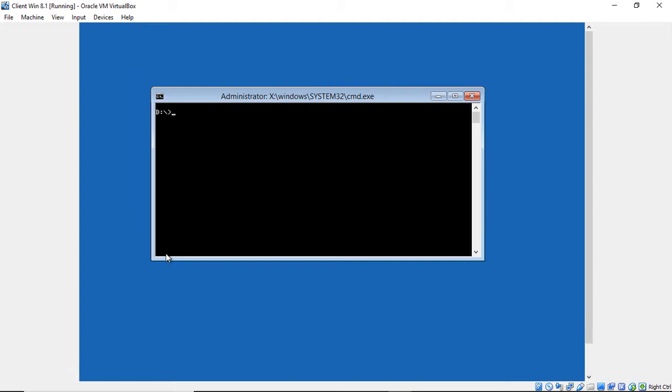So now we need to reset this password. So we're at the D drive and we need to type a couple more commands. So we're going to type CD space Windows, hit Enter, CD space System 32, hit Enter.